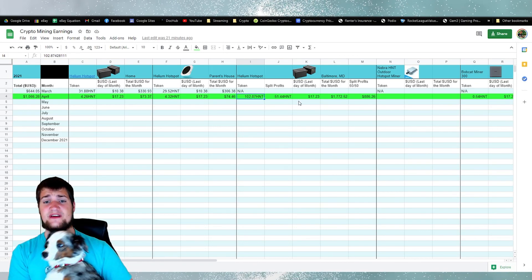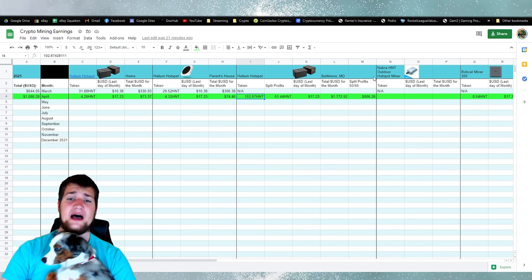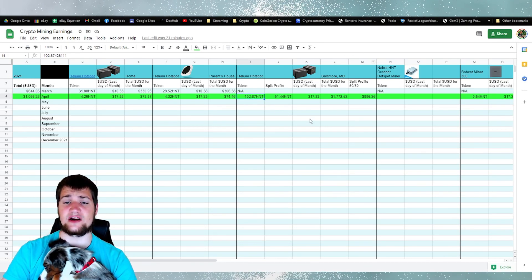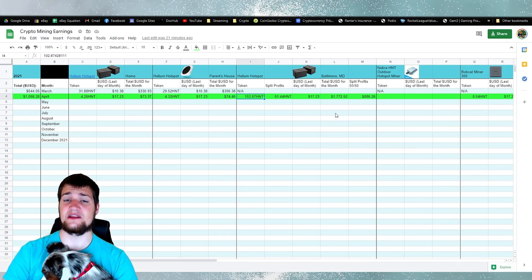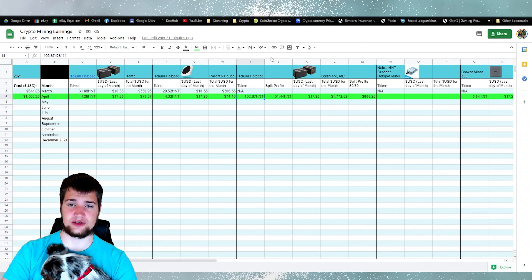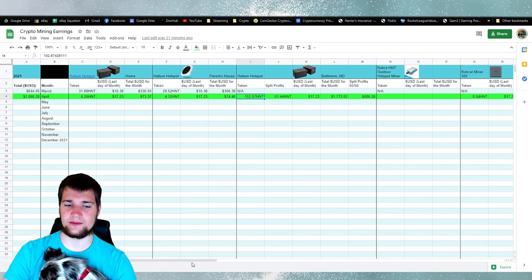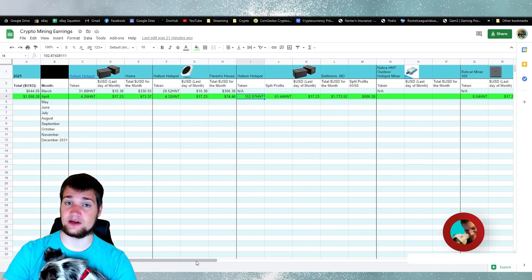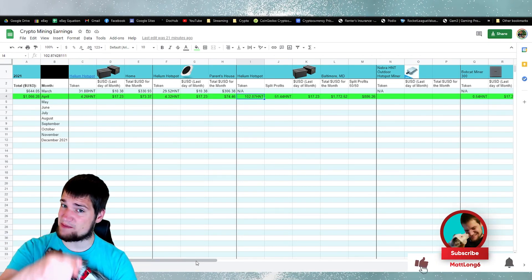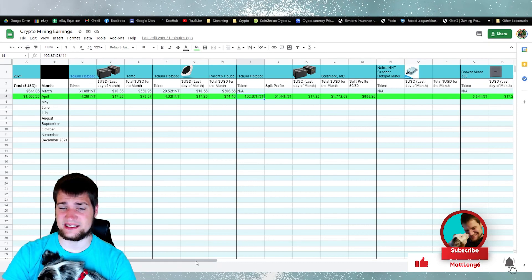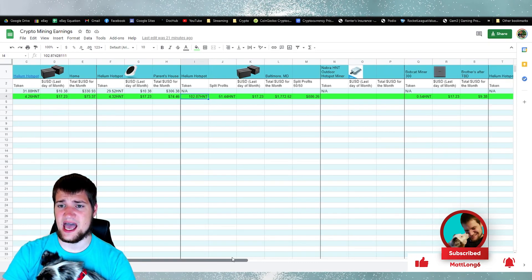I am going to make a video all about this miner in the future. So this hotspot from Baltimore, Maryland will be in a future video. Subscribe, hit that bell, and stay tuned for that.